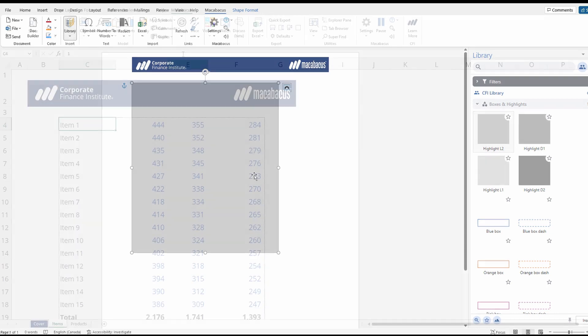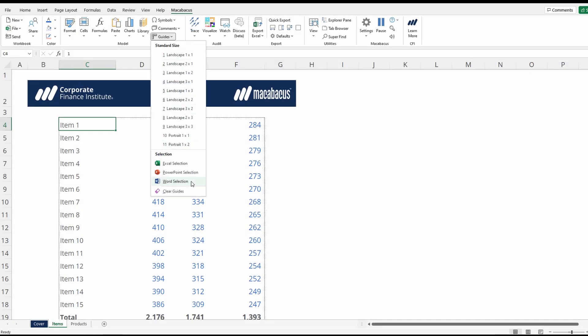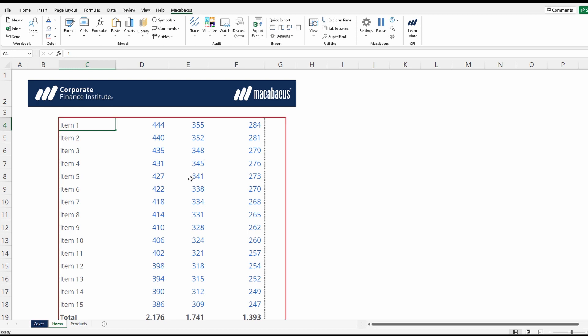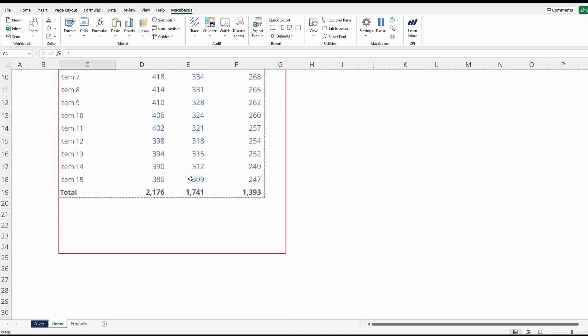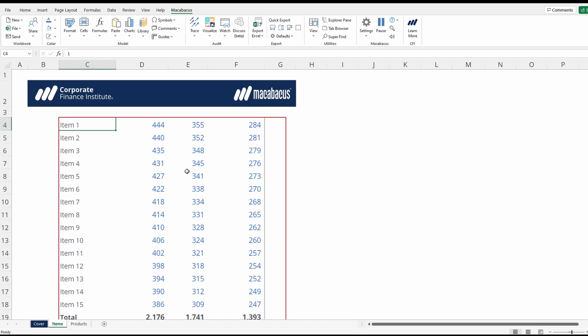Then go back to Excel, go up to guides, and press Word selection. Now that shape we had selected in Word has been inserted into the Excel file.